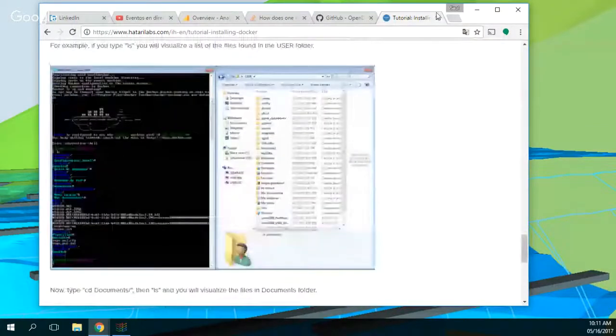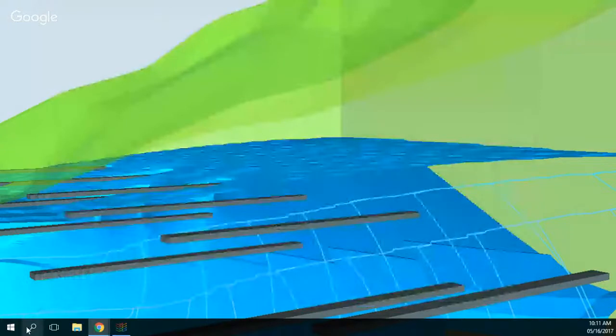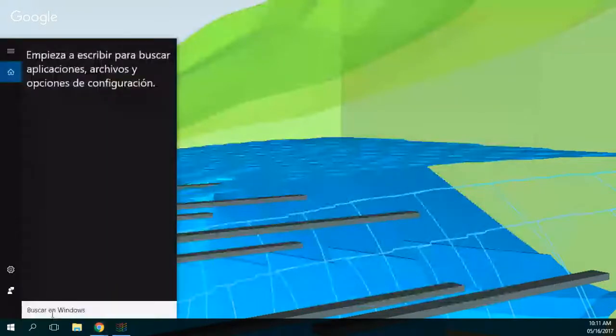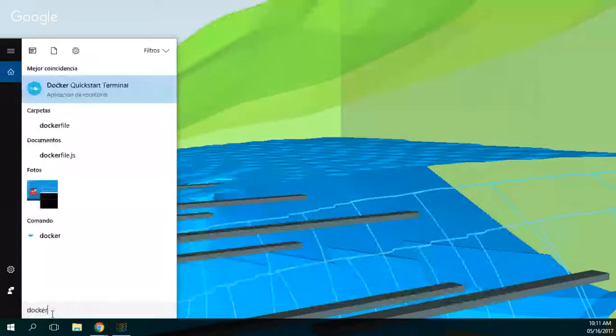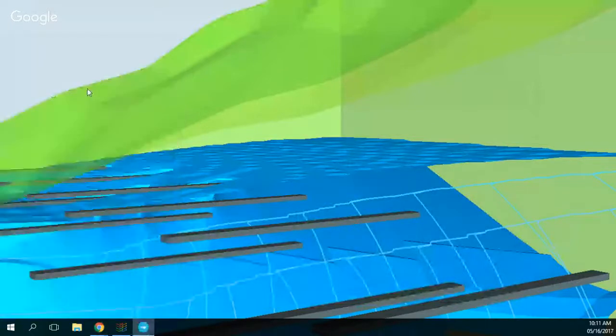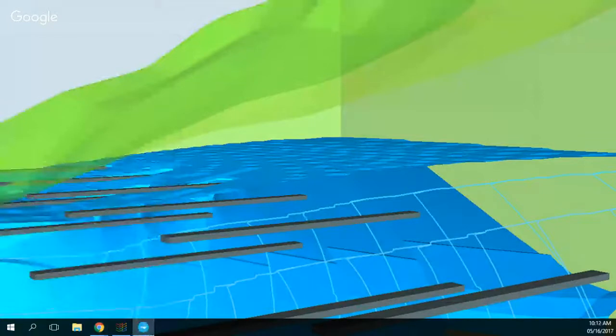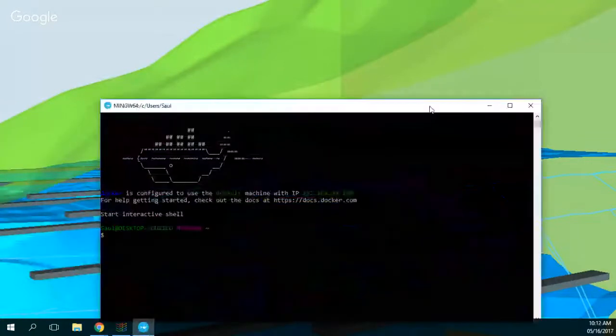And then what we are going to do is start Docker on our computer—Docker QuickStart Terminal. Okay, great. And what appears here is the whale of Docker. It's not the blue whale, it's just the logo of Docker.